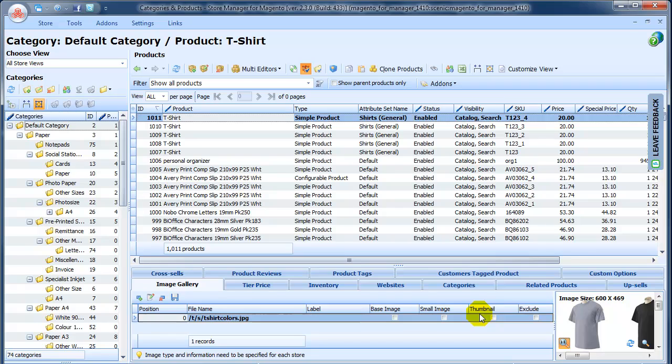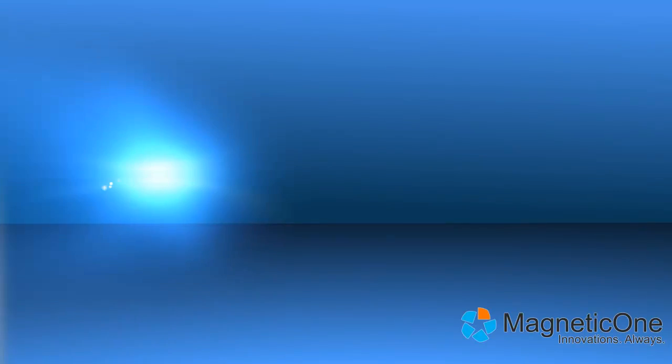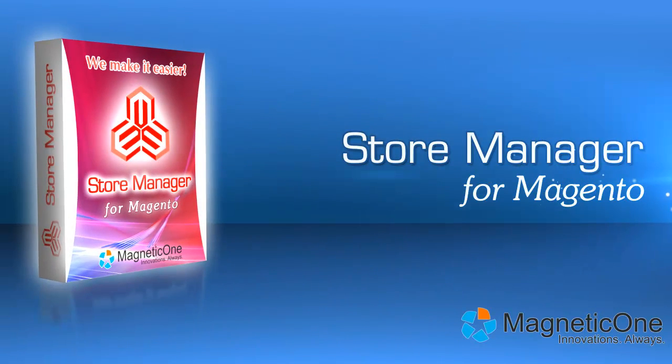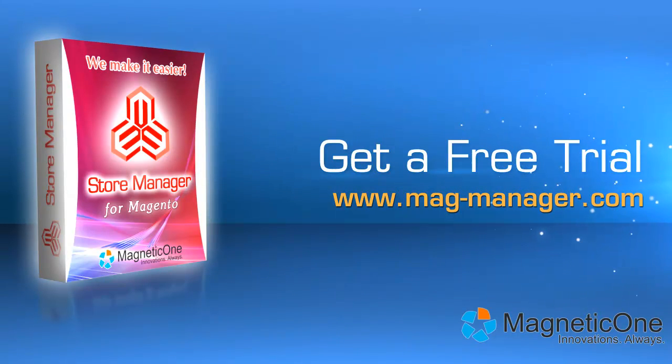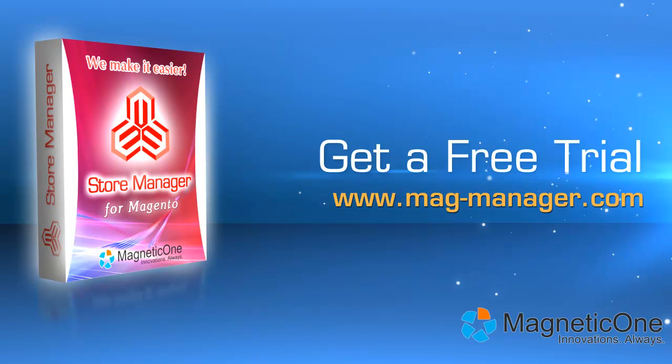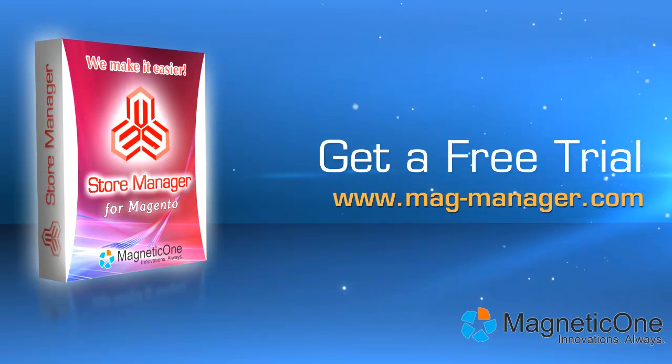Watch our next video to learn how to change product type for existing products using Store Manager. Try Store Manager for Magento now. Get a free trial at www.mag-manager.com.